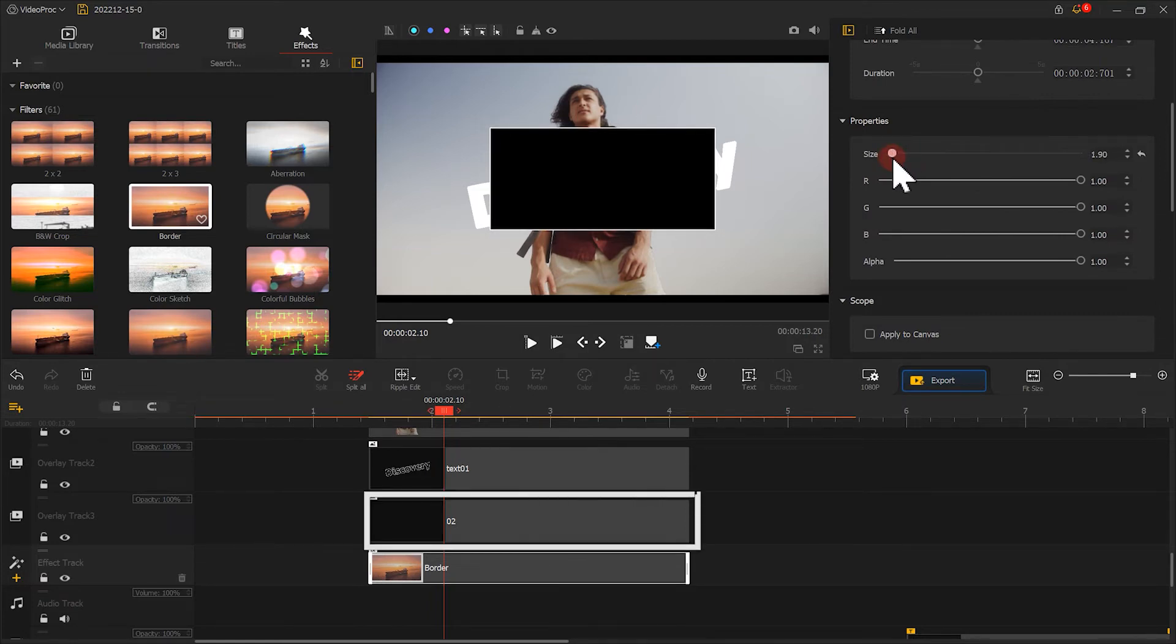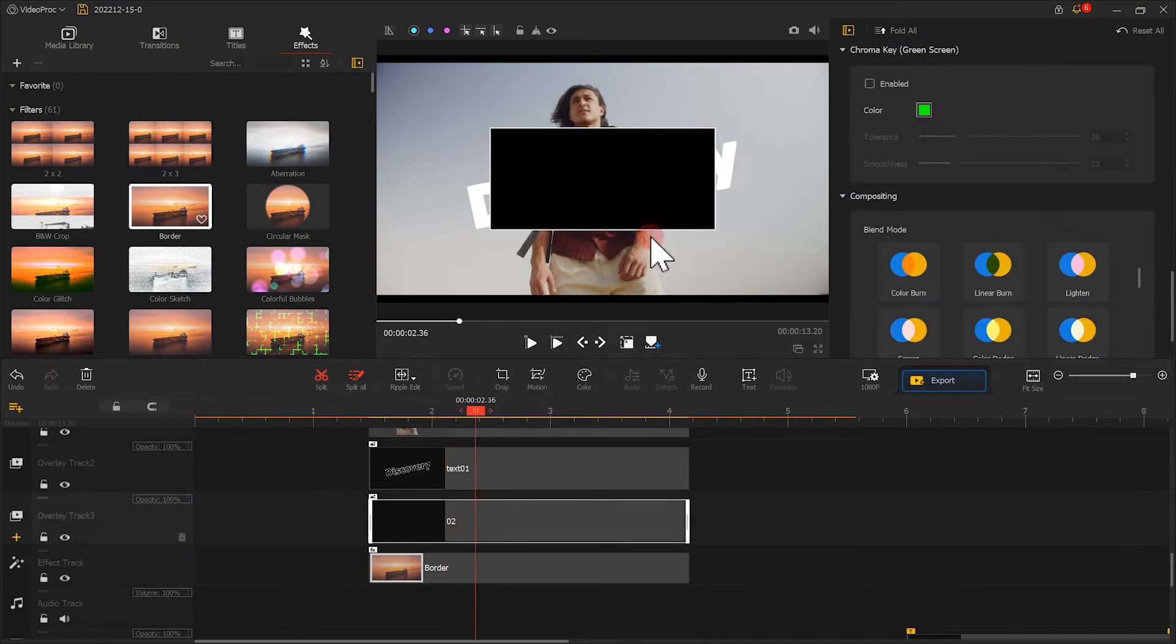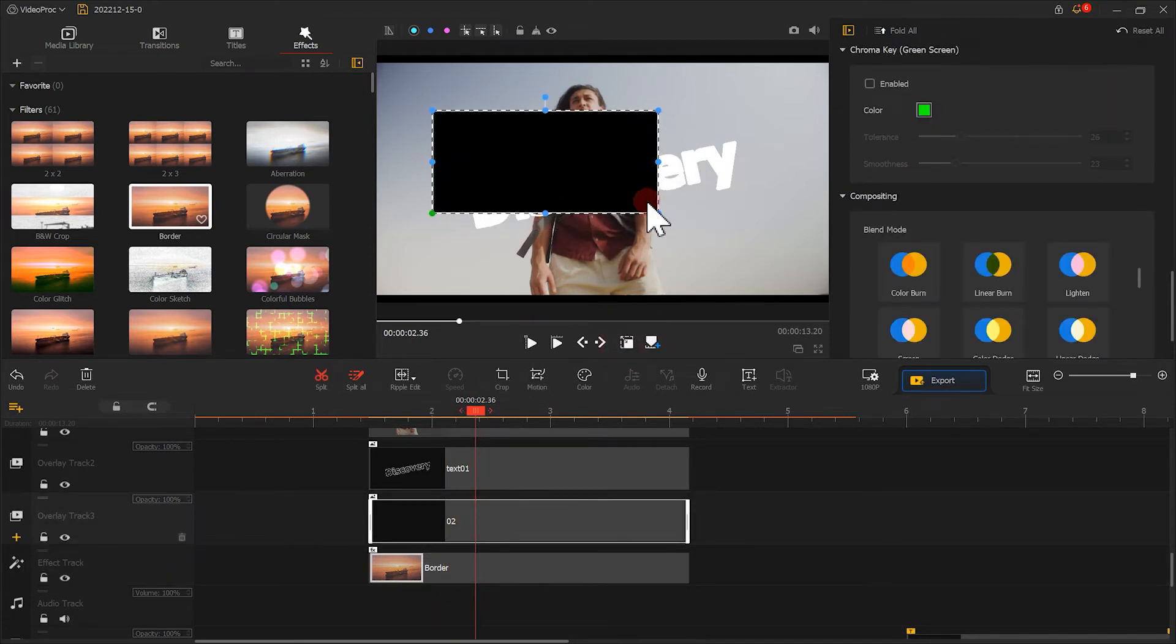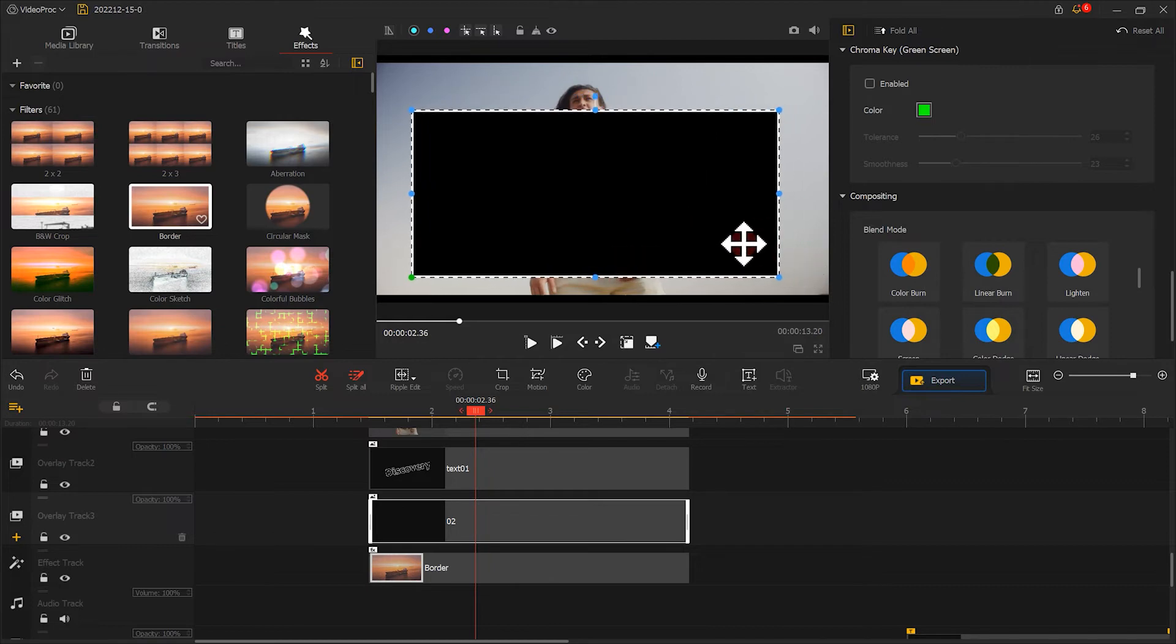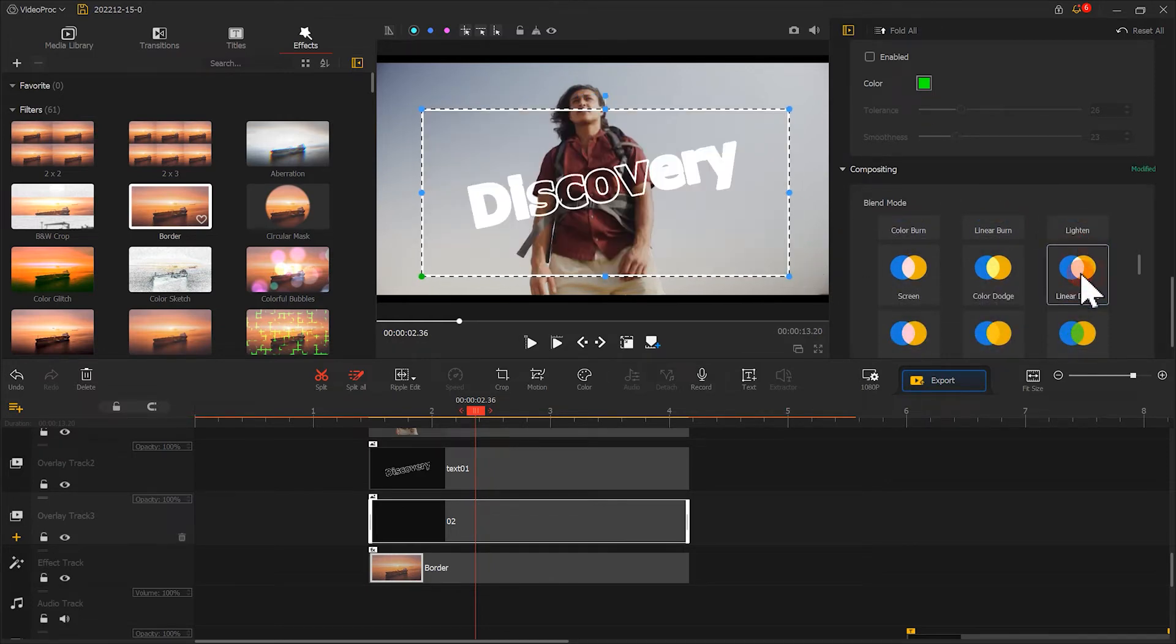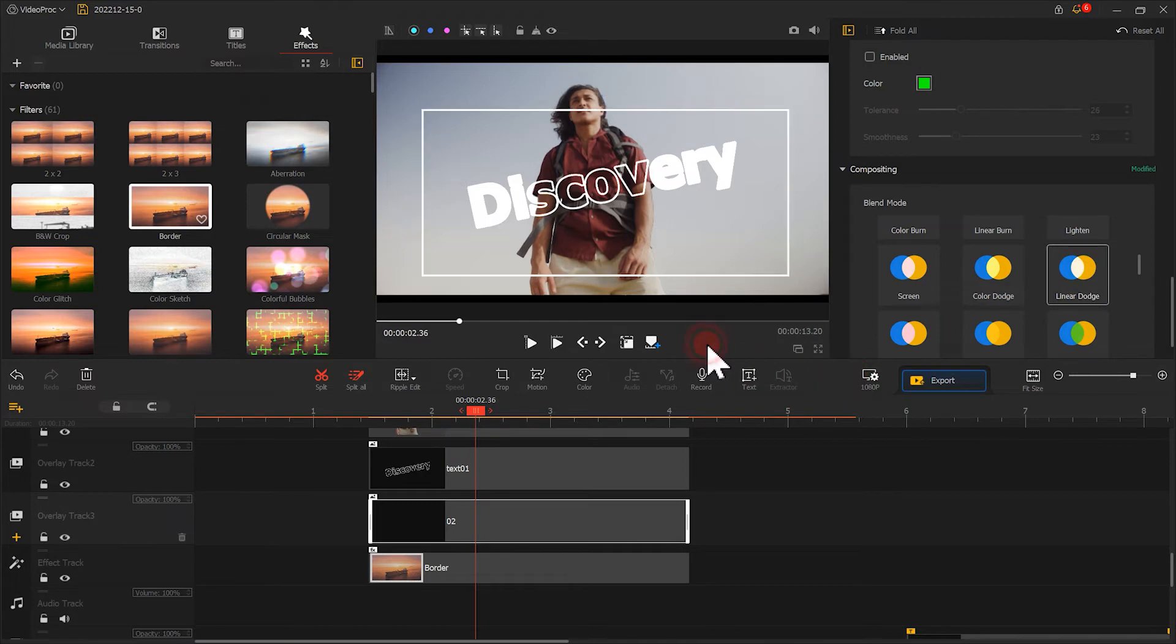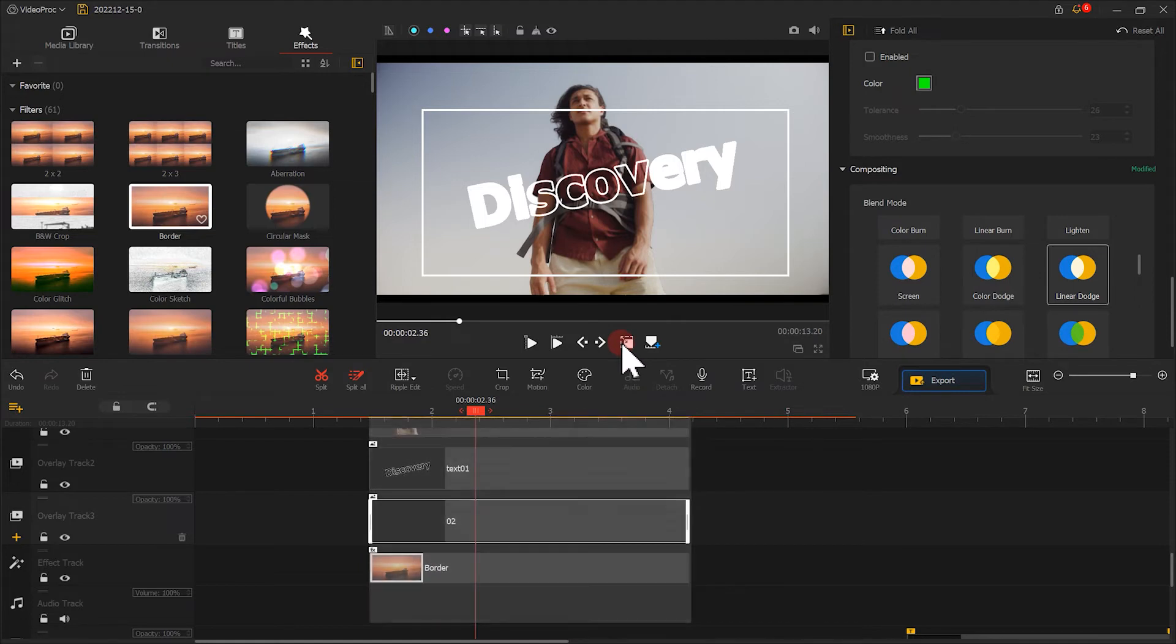Next, let's select the black image and change the Blend Mode to Linear Dodge. There, we need this white box appear behind this object. Thus, let's adjust their sequence.